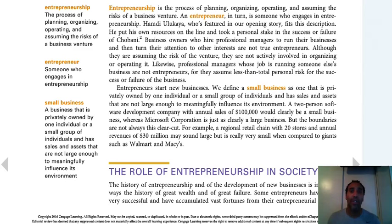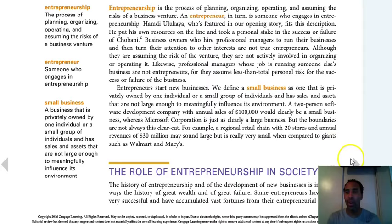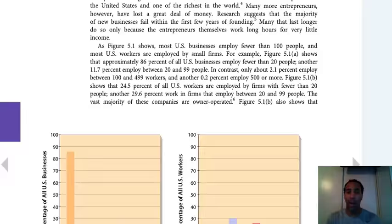A small business is one that is privately owned by one individual or a small group of individuals and has sales and assets that are not large enough to meaningfully influence its environment. So if I come out with a yogurt company and 35 people are buying my yogurt, I'm not meaningfully influencing or affecting the market — it's not anything a big competitor has to really look out for. That's what they talk about when they say small businesses.